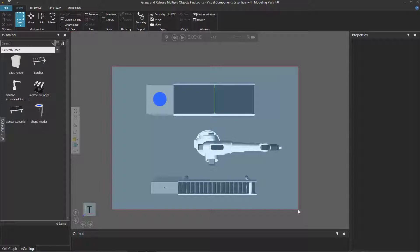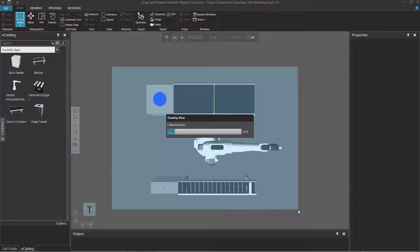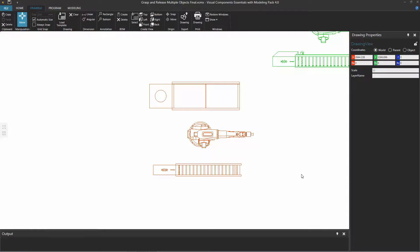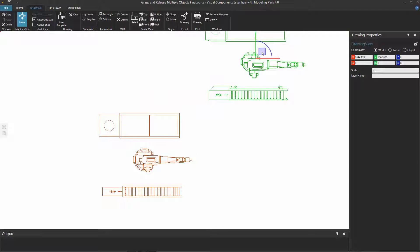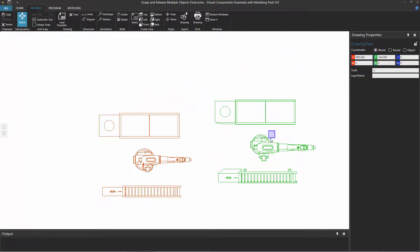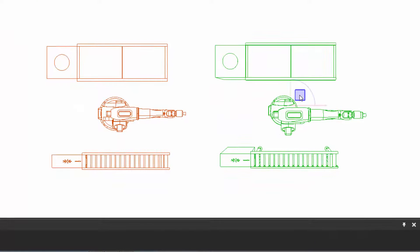I'll drag the pointer to create a selection box around everything, collect all those lines from the components, and generate the new drawing. Notice the difference: when I selected the drawing, I was using a perspective projection, so we can see these edges of the lines of this component here. But the standard view drawing used orthographic projection, so it just sees the flat object.